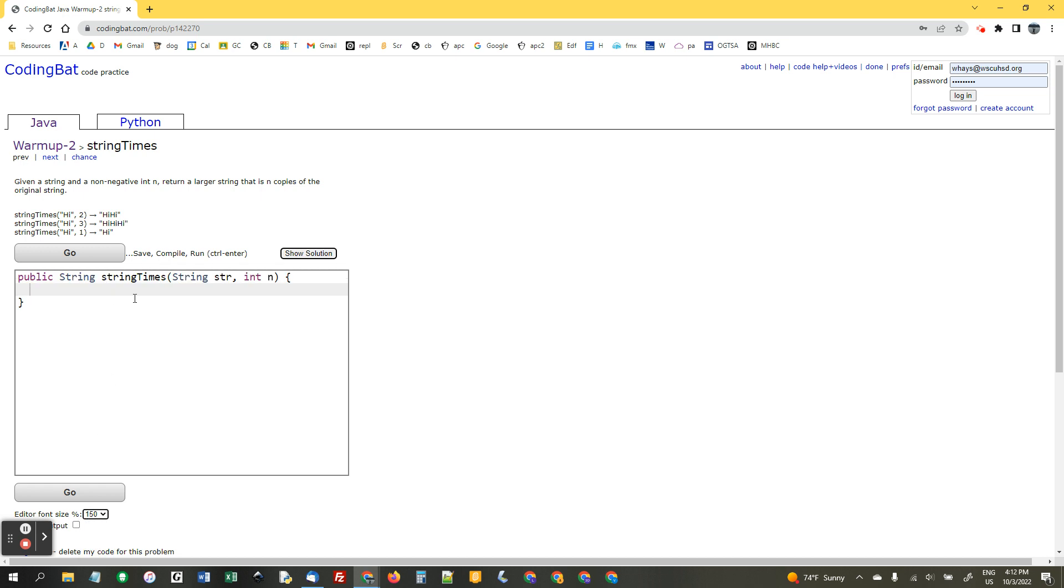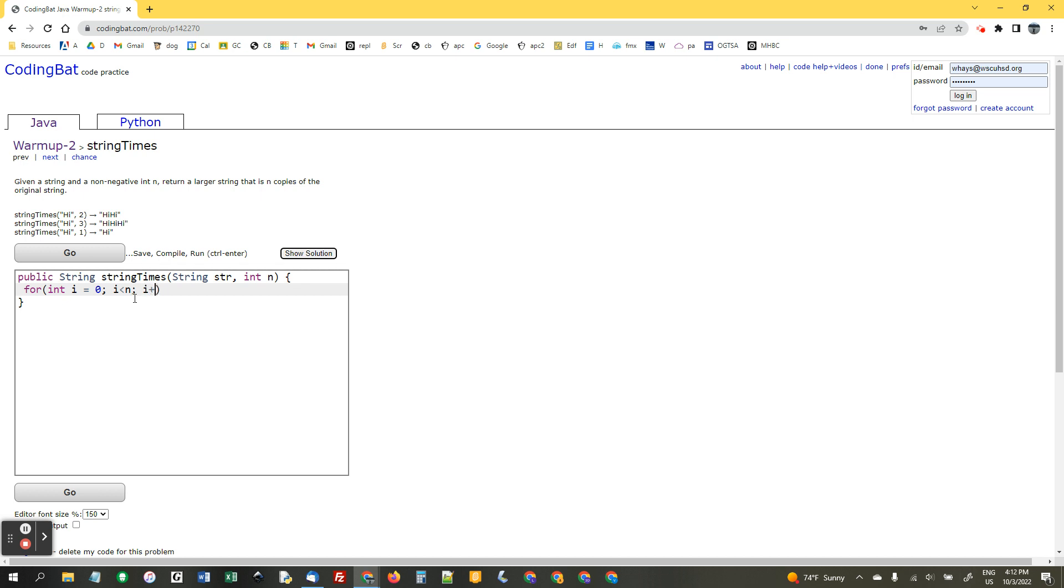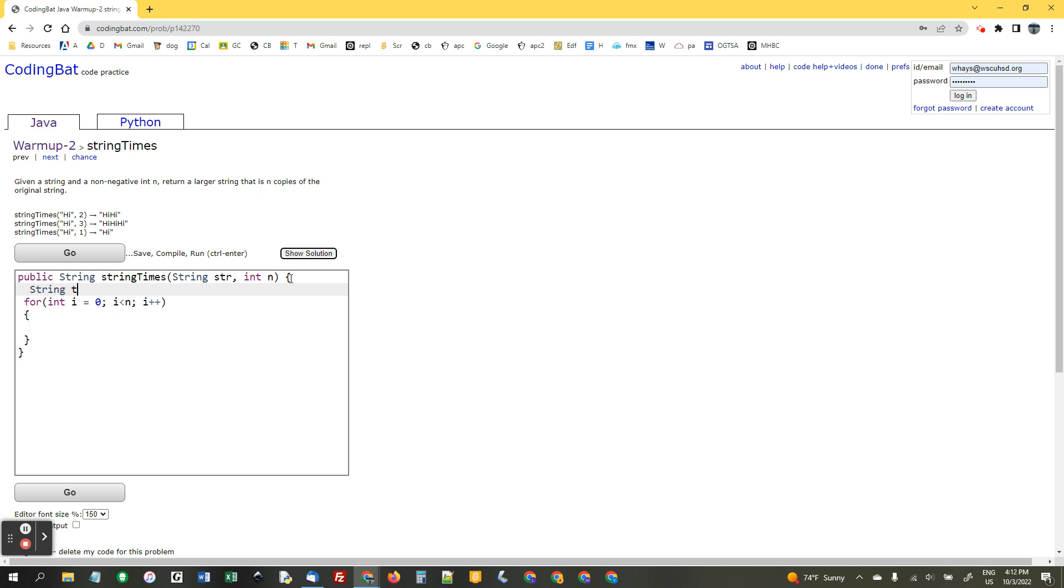Given a string and a non-negative integer, return a larger string that is n copies of the original string. So, let's do a little for loop. For i equals zero, i less than n, i plus plus. I forgot, since we're returning a string, we have to make a string to store things in. So, I'm going to say string t equals empty quotes.